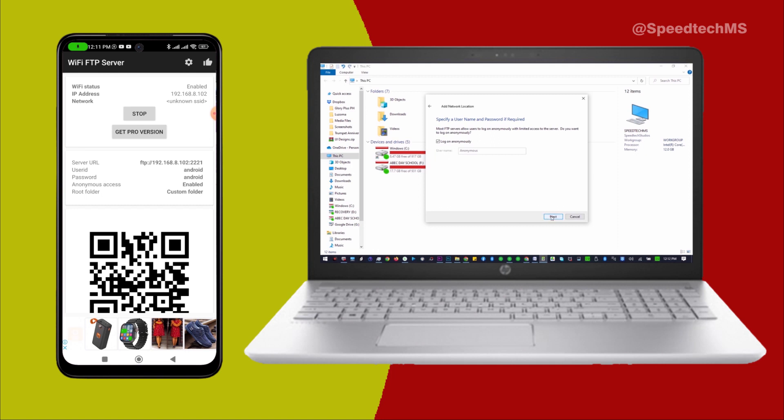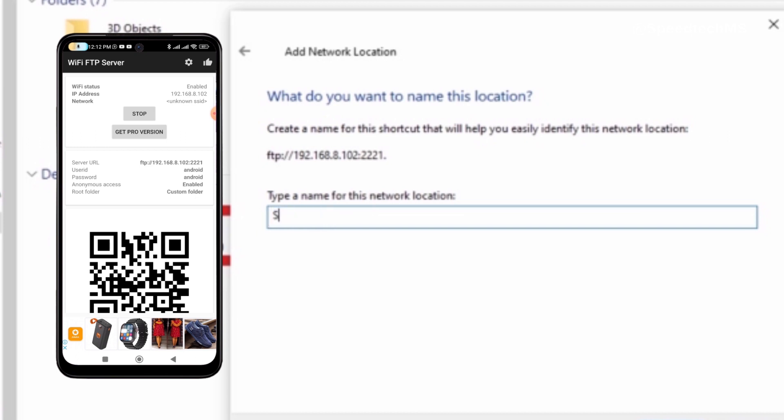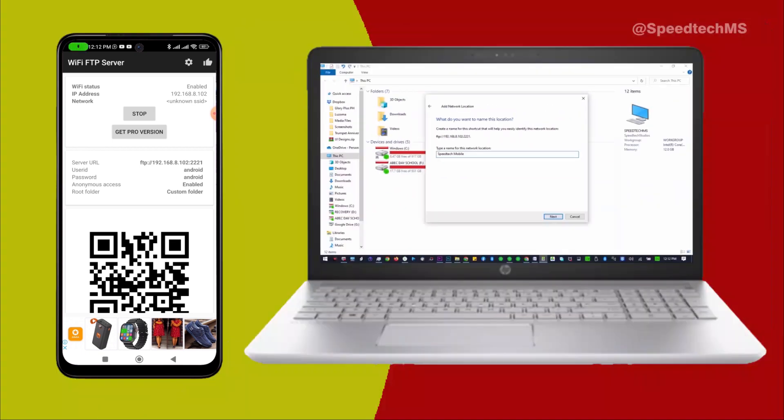Again, click Next. You can type a name of your server for this network location. You can also choose to leave the default name as shown or you change it. For me, I will type SpeedTech Mobile as the name for this server. Click Next.